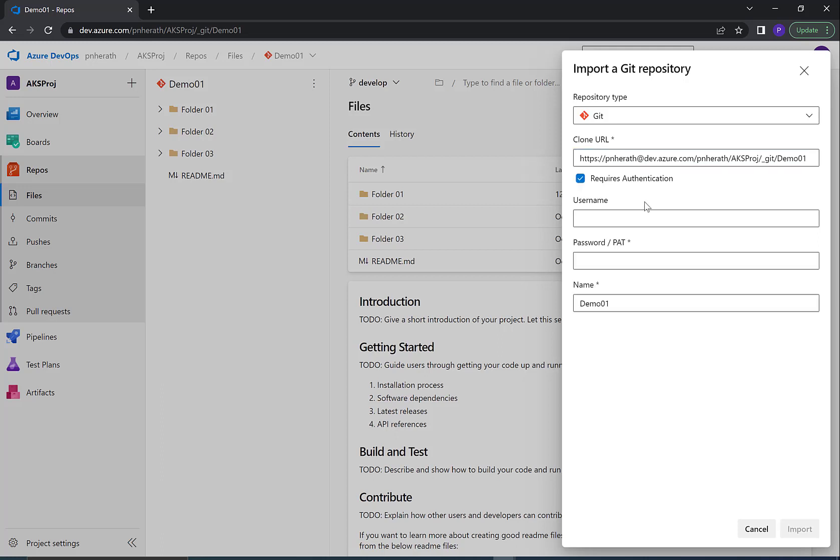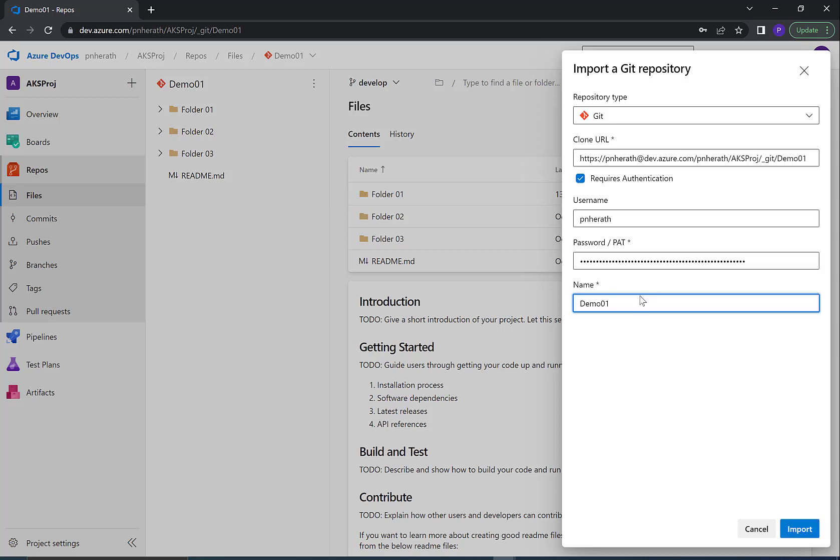You can now see text boxes to enter the username and password. Enter the username we saved in the previous step, then enter the password. Give a name for the new repository. I'll name it demo2.